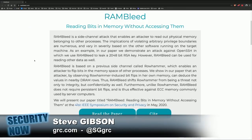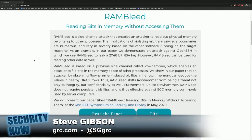RAMbleed can be used for reading other data as well. RAMbleed is based on a previous side-channel called Rowhammer, which enables an attacker to flip bits in the memory space of other processes. They show in their paper that an attacker, by observing Rowhammer-induced bit flips in their own memory, can deduce the values in nearby DRAM rows. Thus, RAMbleed shifts Rowhammer from being a threat not only to integrity, but to confidentiality as well. Furthermore, unlike Rowhammer, RAMbleed does not require persistent bit flips, and it is thus effective against ECC memory commonly used by server computers.